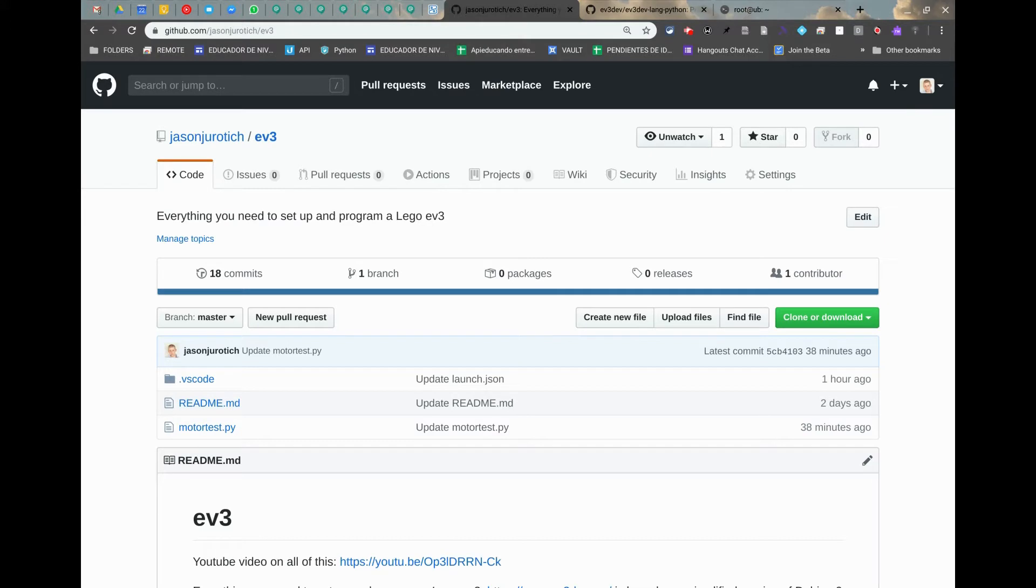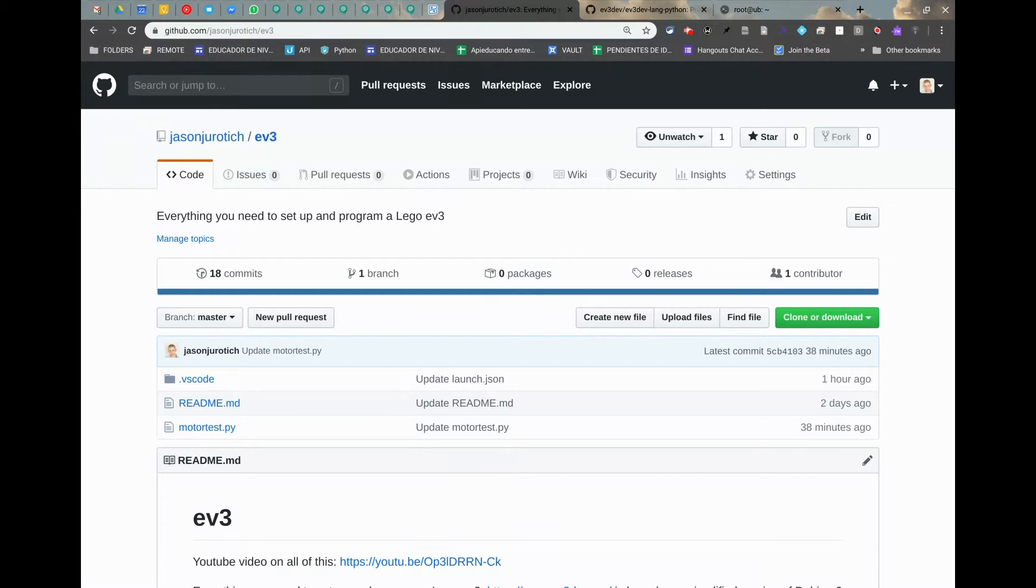The first thing to take in consideration is that you should have seen my previous video on how to set up the EV3 with VS Code and SSH. If you have not seen that, you must see that first, otherwise this video will not be able to be taken advantage of.